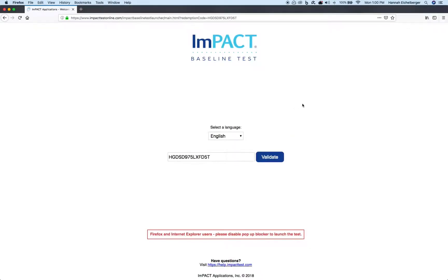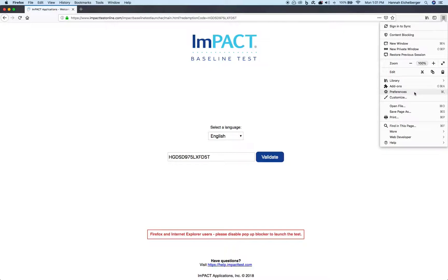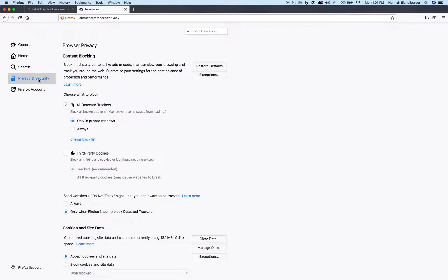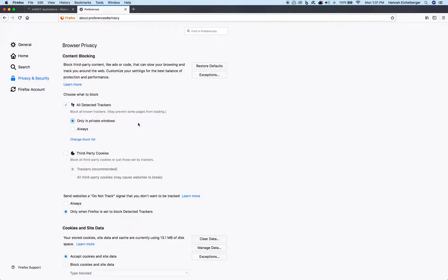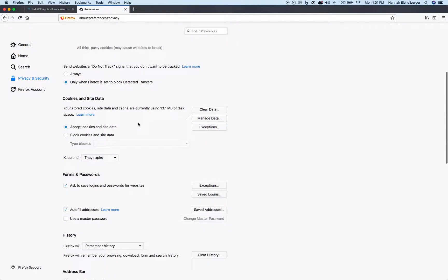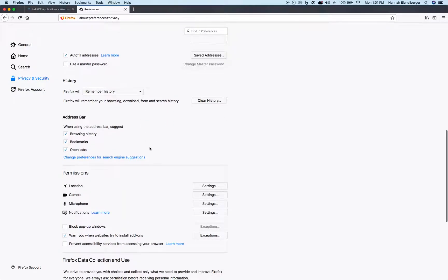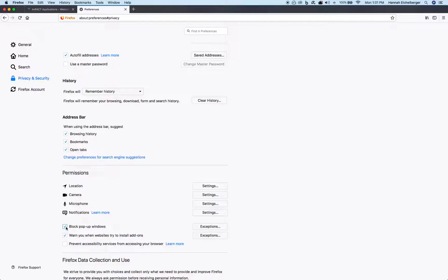For Firefox, go to Settings in the top right-hand corner and select Preferences. Select Privacy and Security and scroll down to Permissions. Uncheck the Block Pop-up Windows feature.